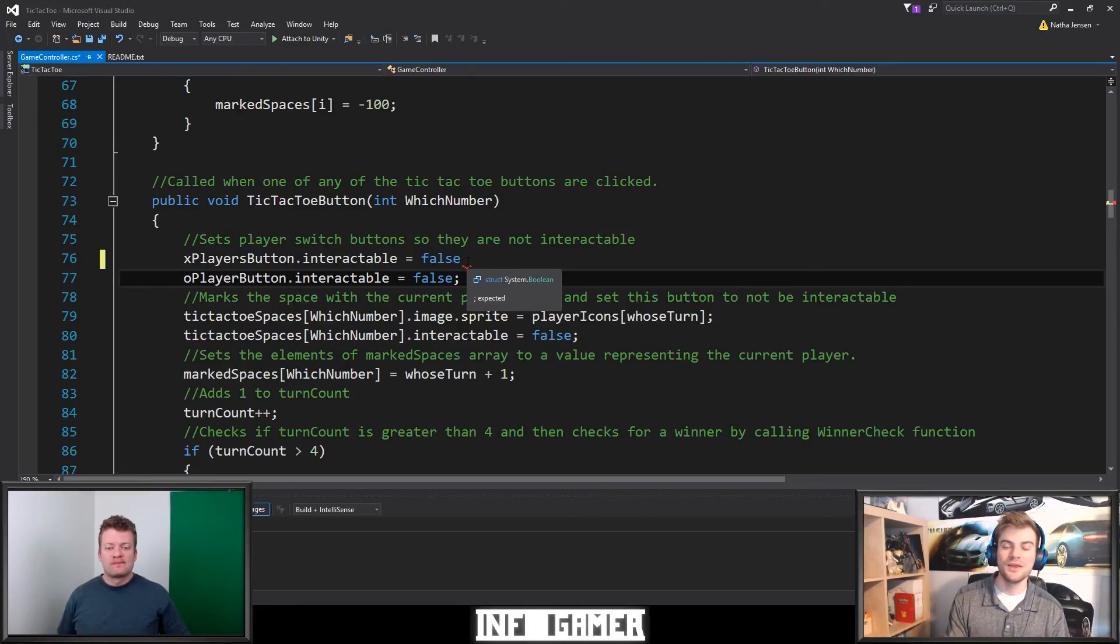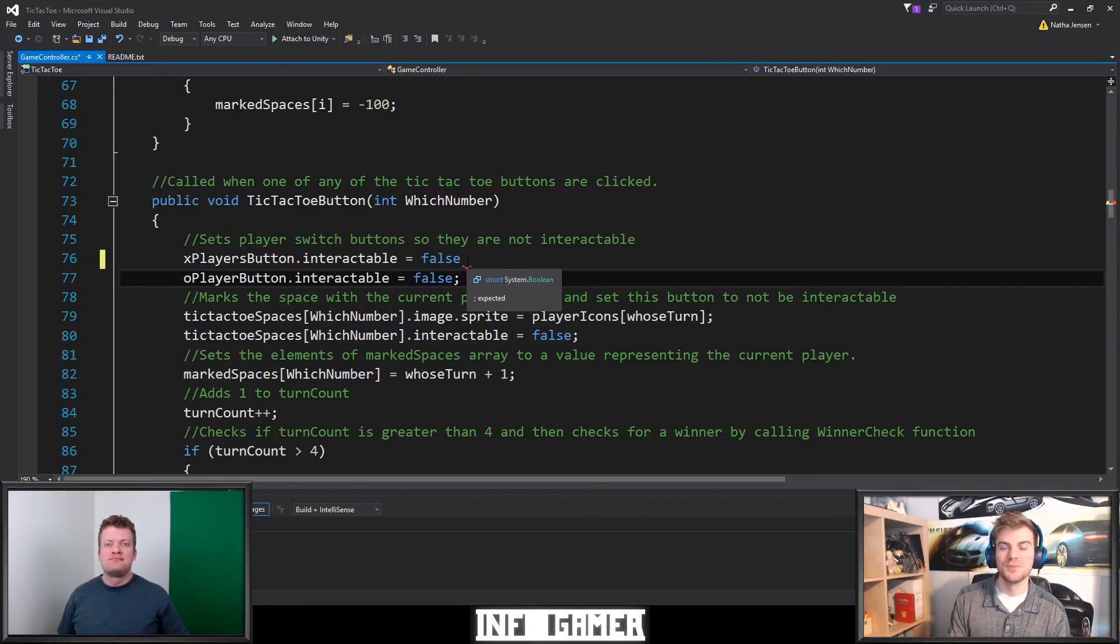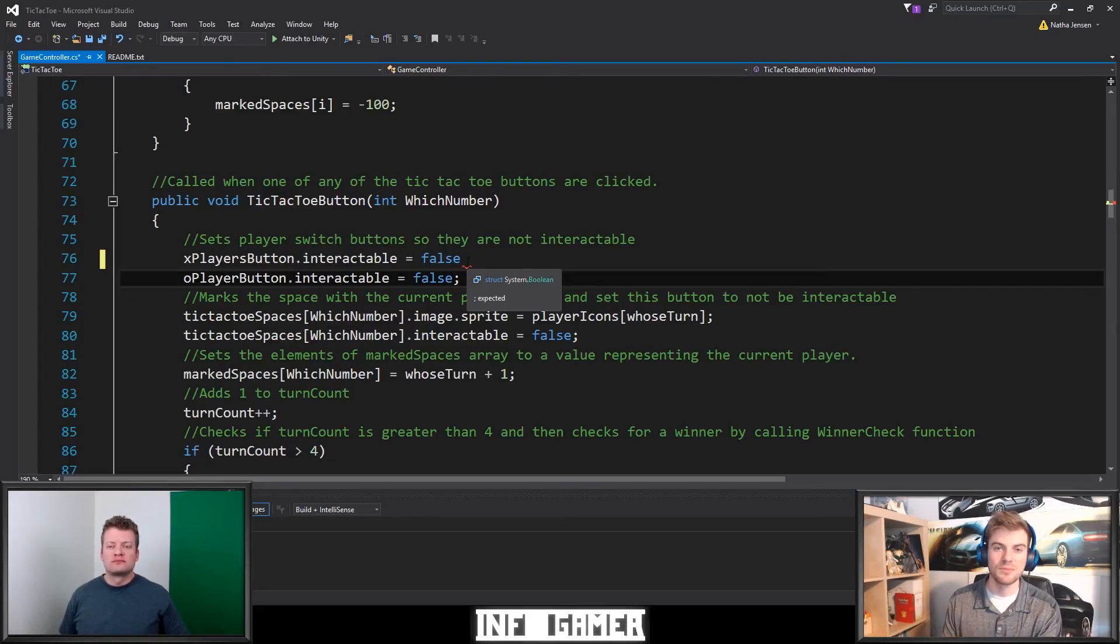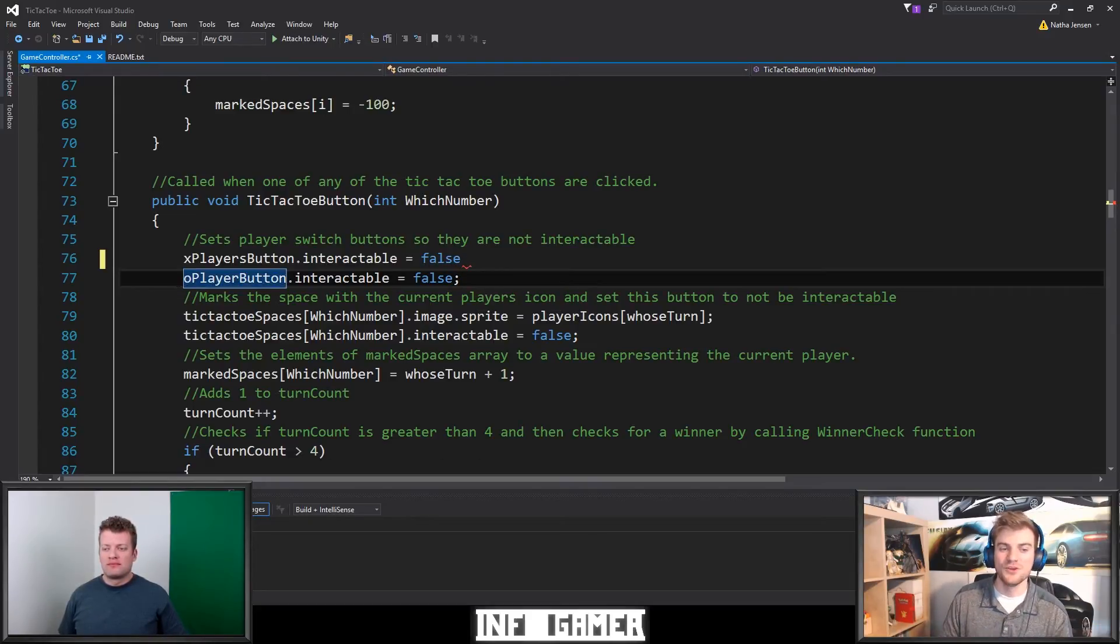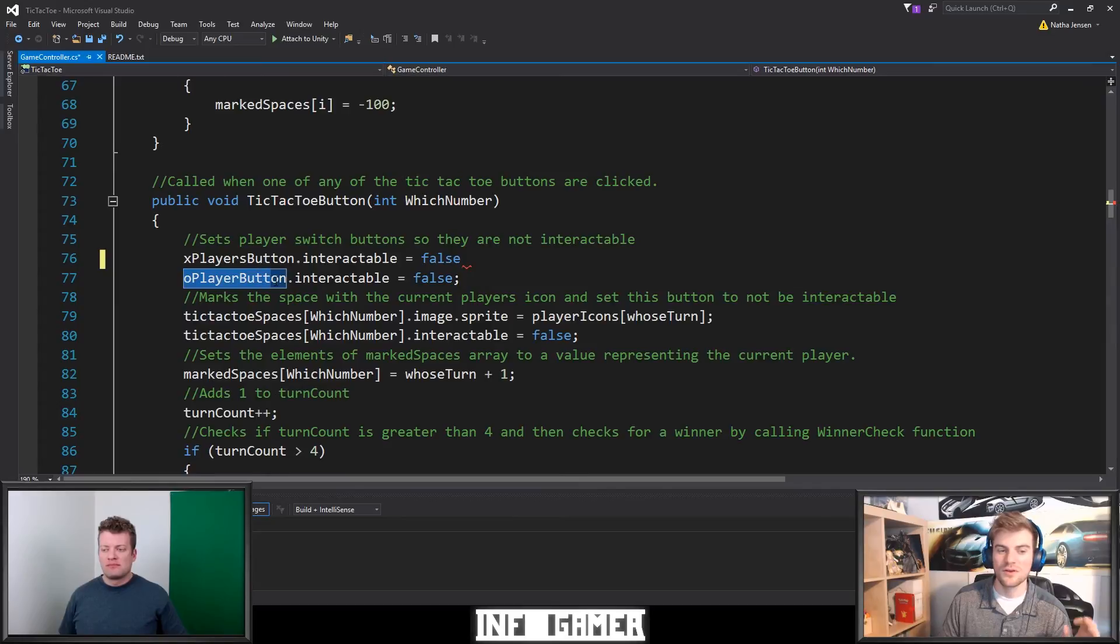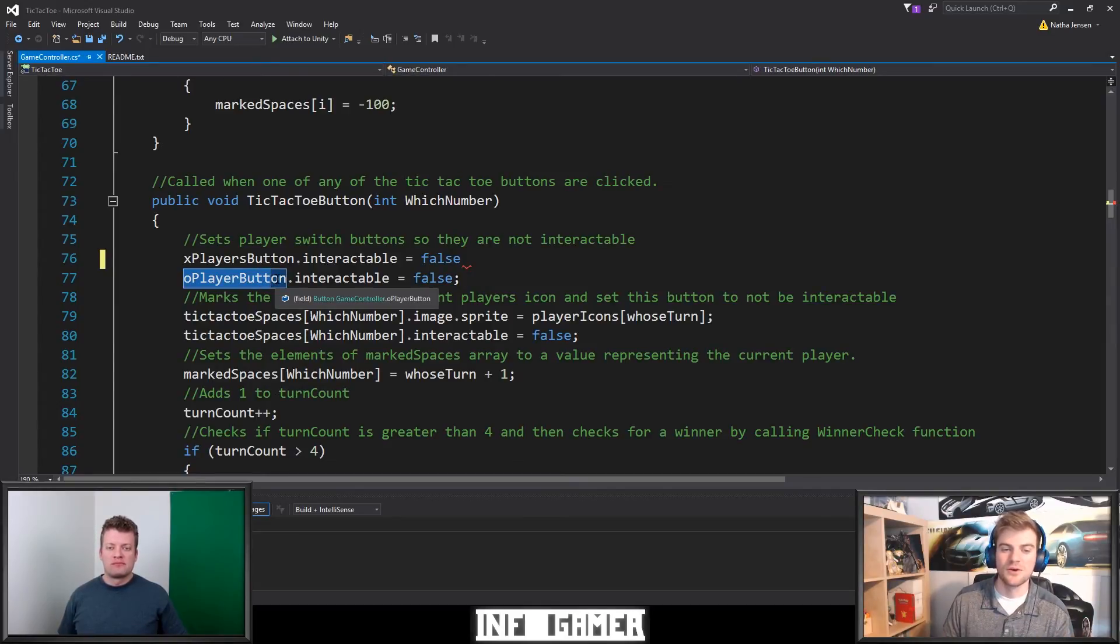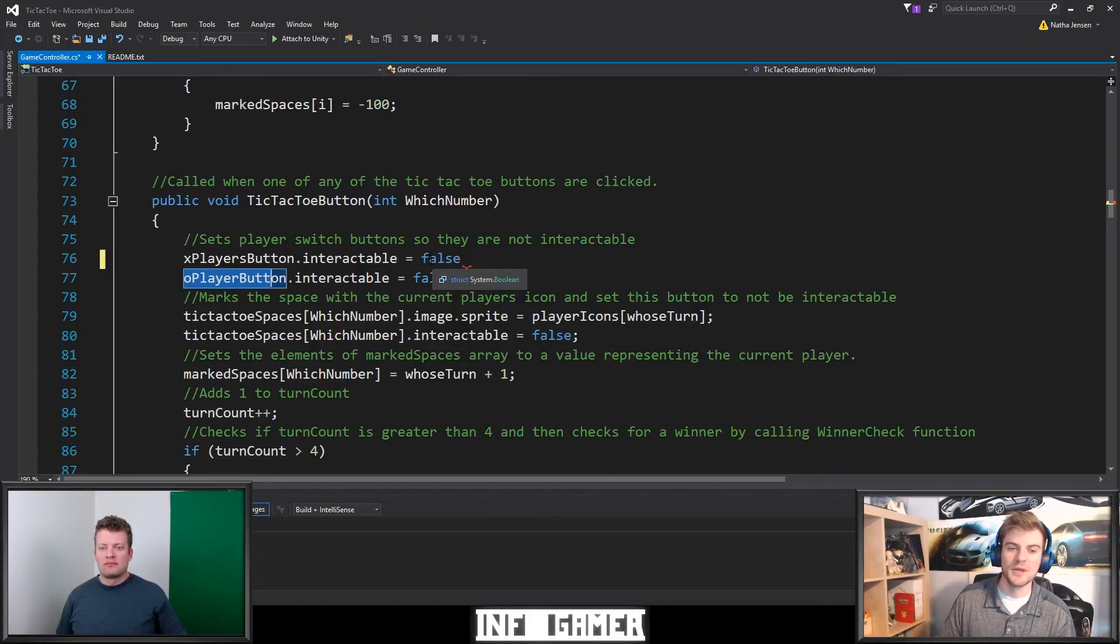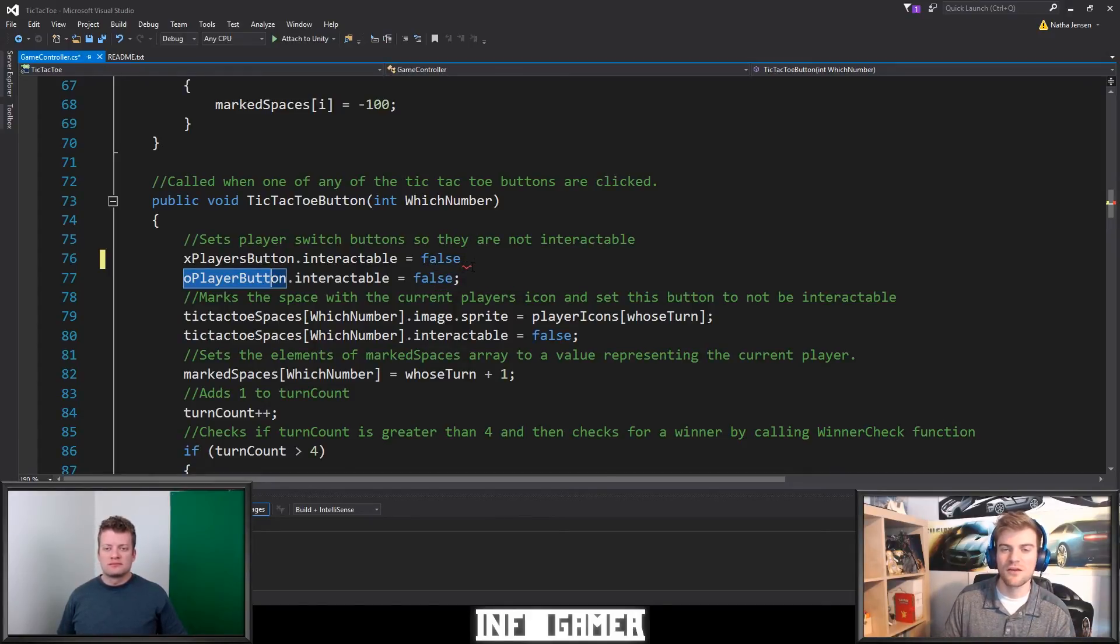So in Unity, it was giving us an error message based on what Unity understands is the problem. And Unity did not know what OPlayerButton meant. And so when we go into Visual Studios, it actually gives us a little bit more information by telling us where the error is occurring.